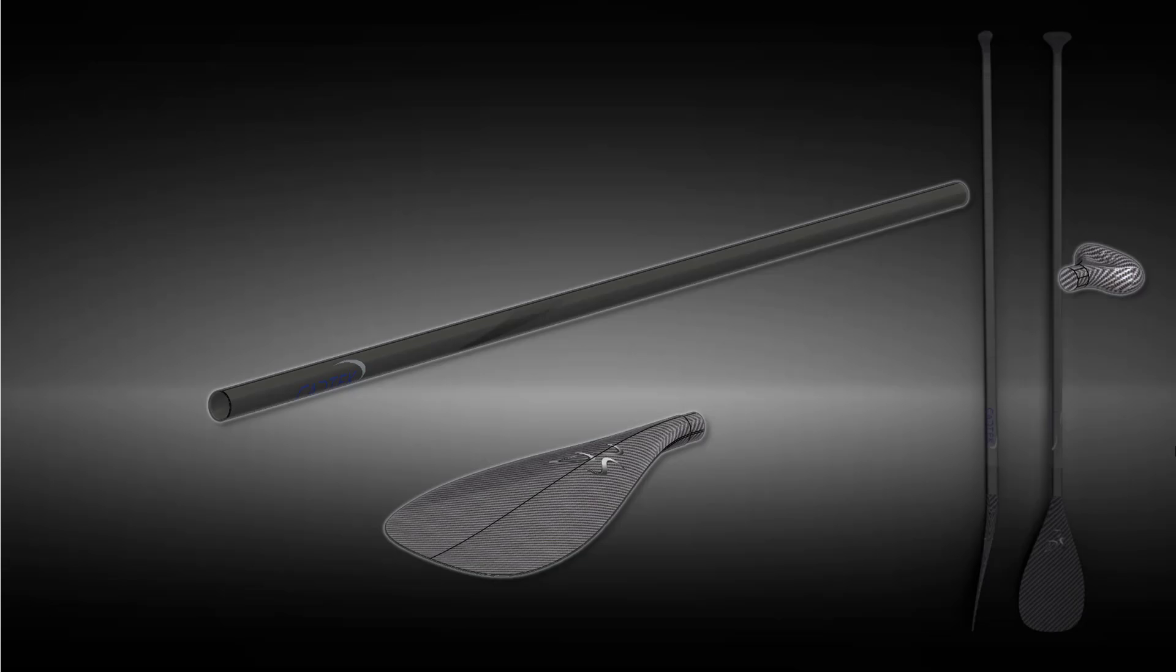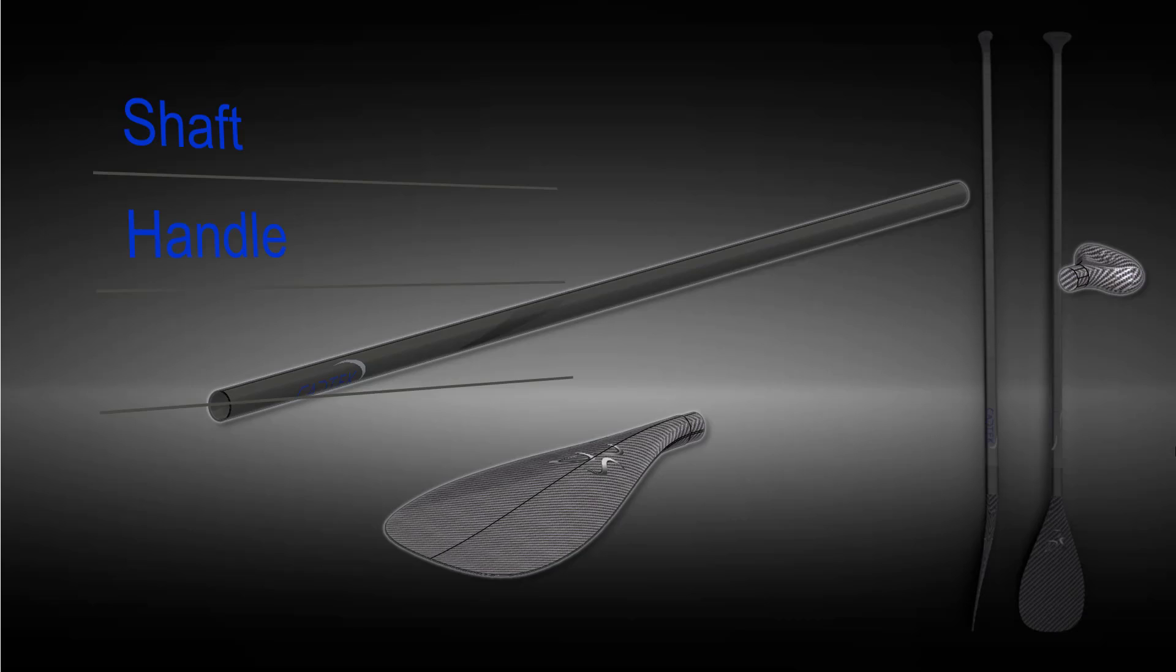The paddle itself consists of three major areas and one kind of finishing off cosmetic piece. So we've got the shaft of the actual paddle, we've got the handle, and we've also got the blade. And finishing it off and just sealing all the joints, we've actually got some rubber seals that go over the actual interface between the two designs. So we're going to complete these using a majority of loftings and surfacing tools.